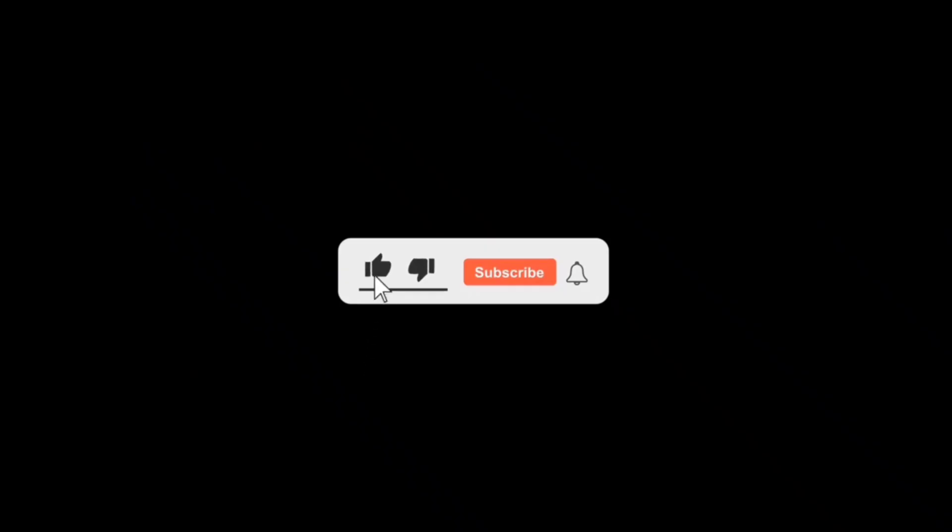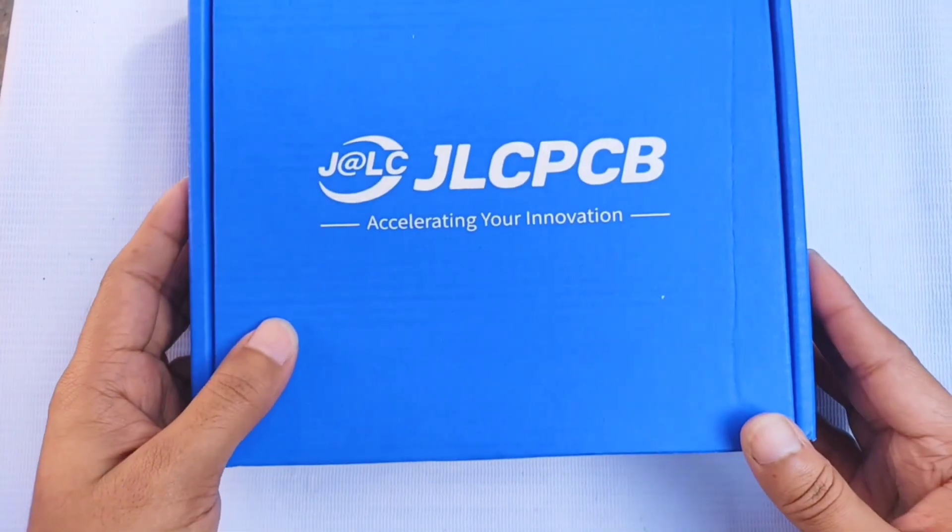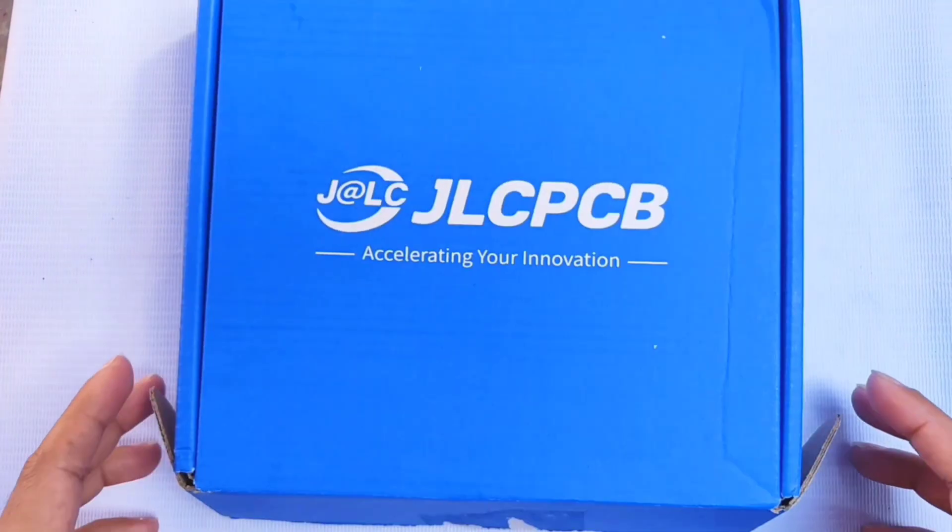If you're new here, don't forget to hit the subscribe button and turn on the notification bell so you never miss any of my upcoming videos.